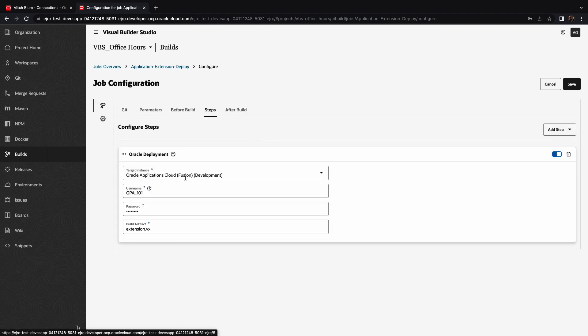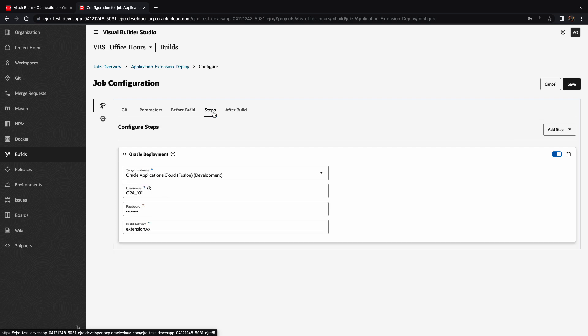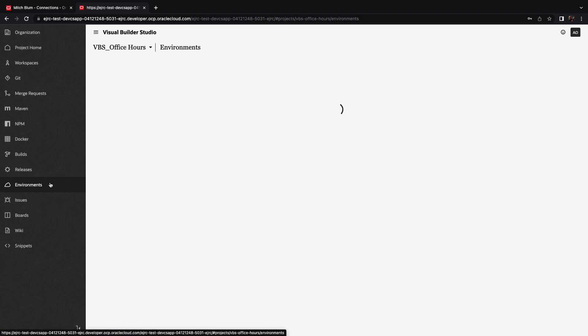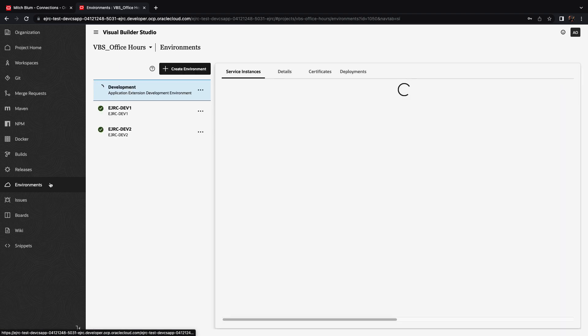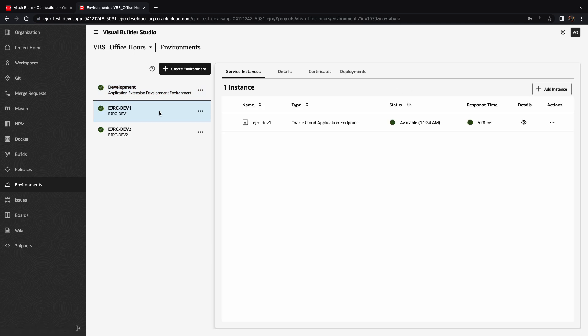So this is the instance that we're working on right now. This instance is defined in our environment. So into this environment, we're going to take the changes and deploy it. So let's look at our environment. The instance that we call deployment is actually our test instance. And this is the one associated with our test environment. We can also define other environments.